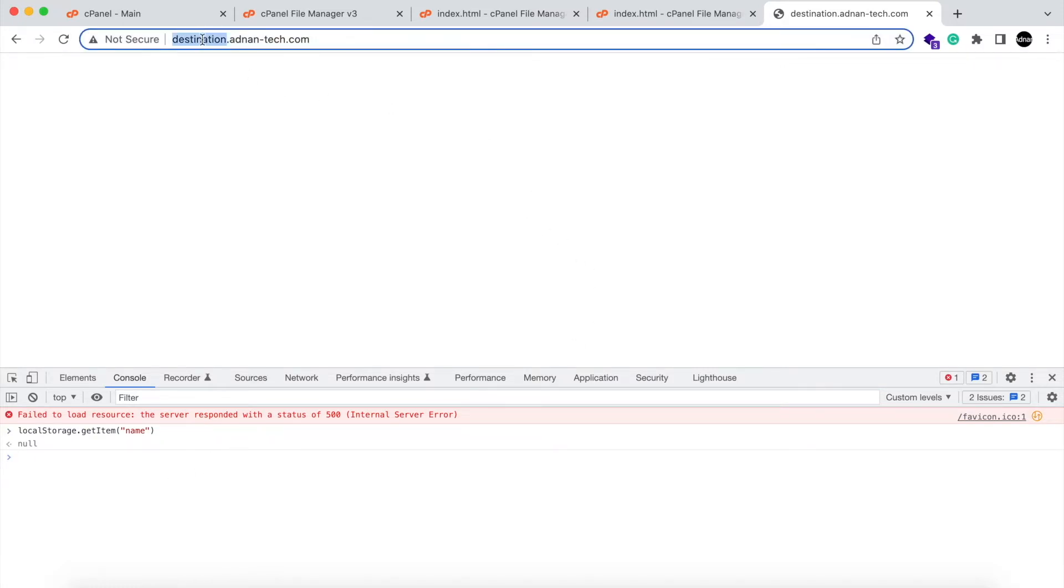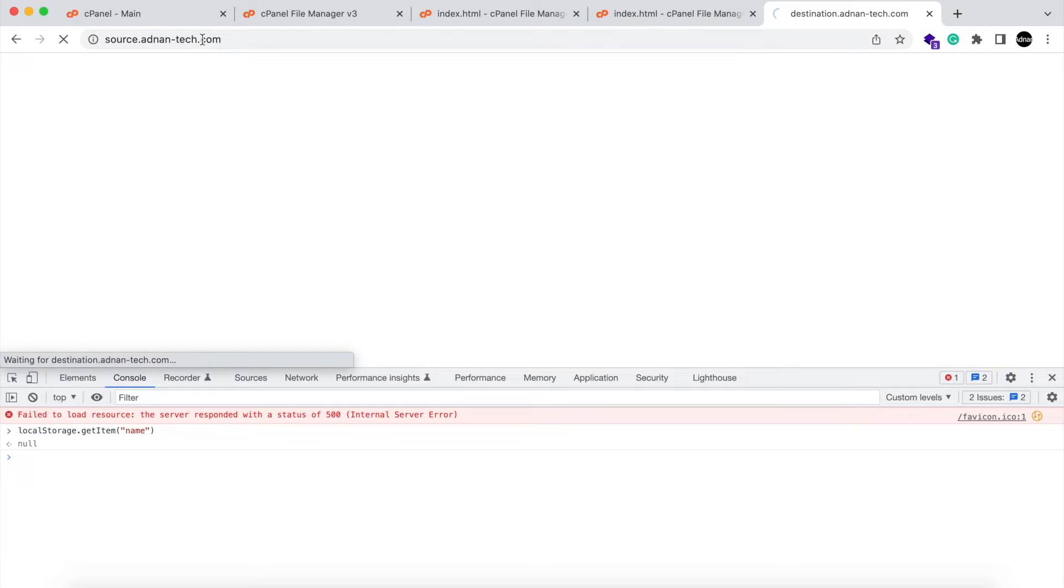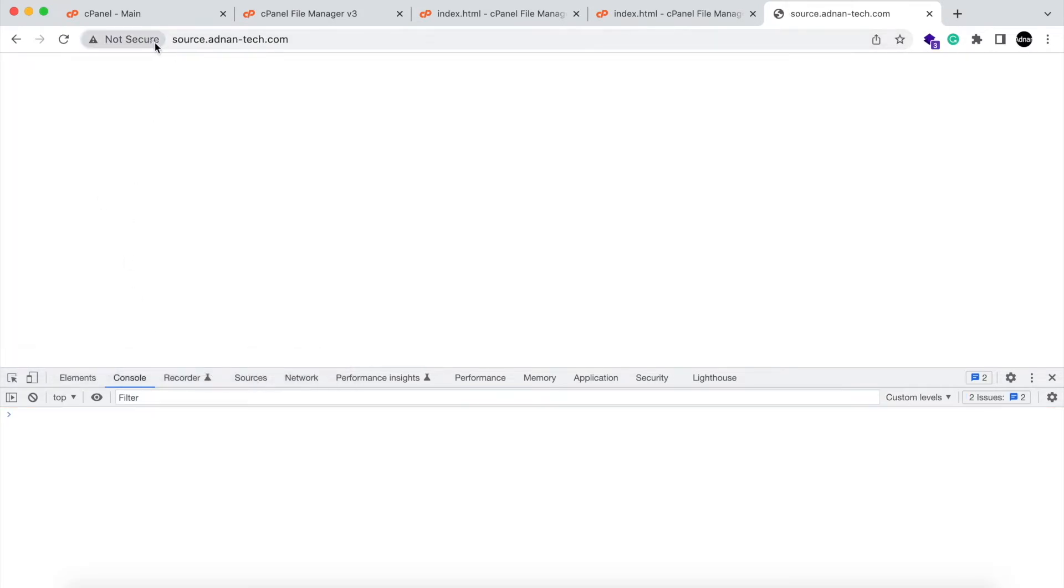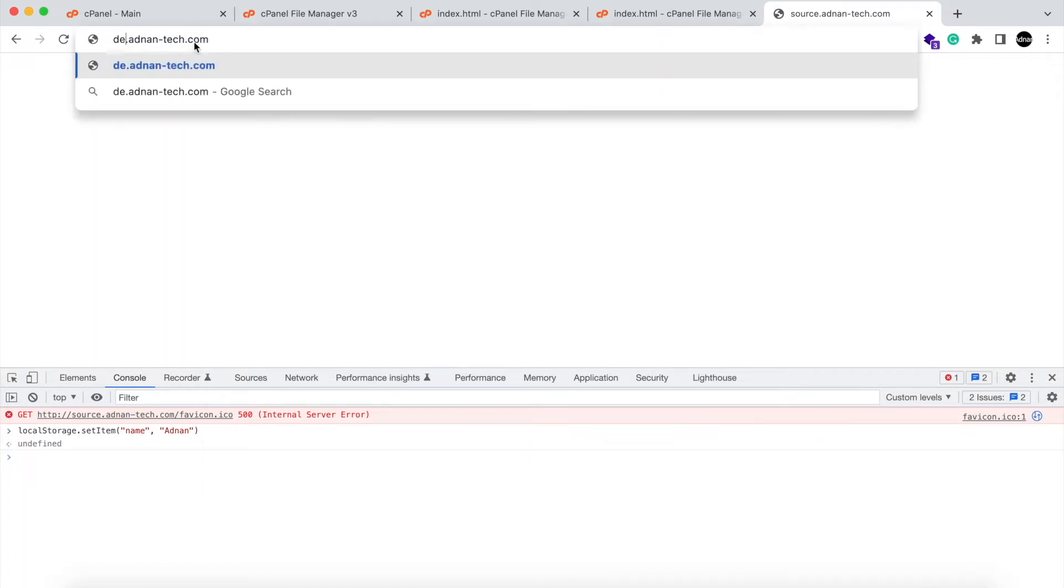And the website from where we will send the value is source. Local storage is not accessible even within subdomains. So if I set the value in one subdomain, it will not be accessible in other subdomain.